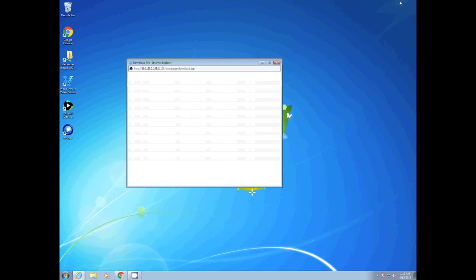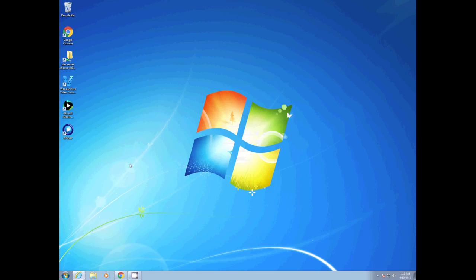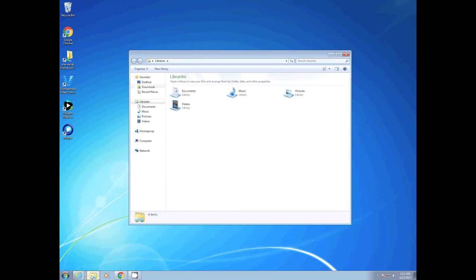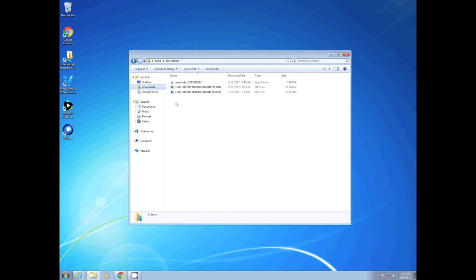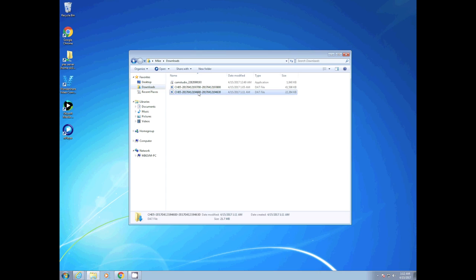Now that we have it installed we can close out of this and we go to our downloads folder. So we have a .dat file, N player is the actual program that will allow us to view these files. We'll double click that file.